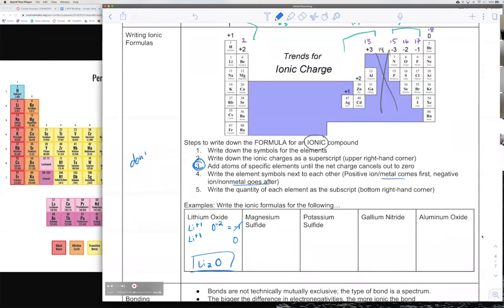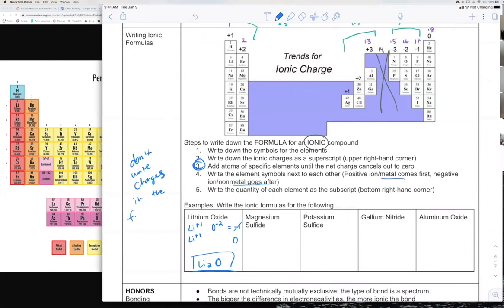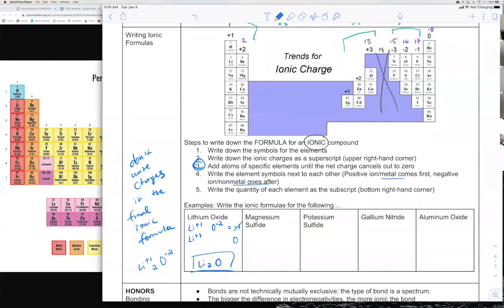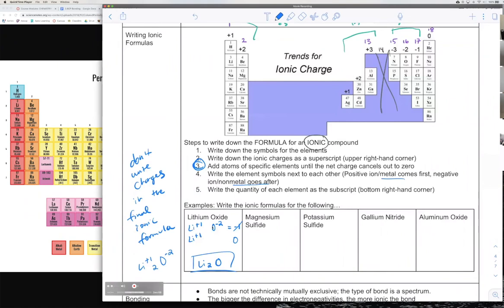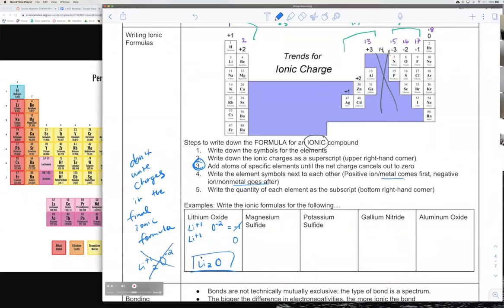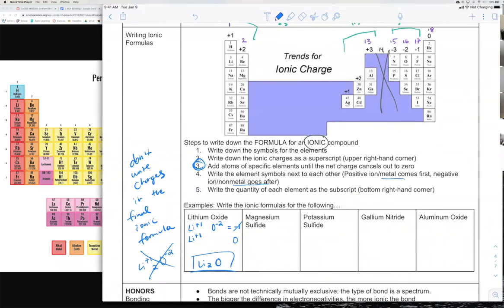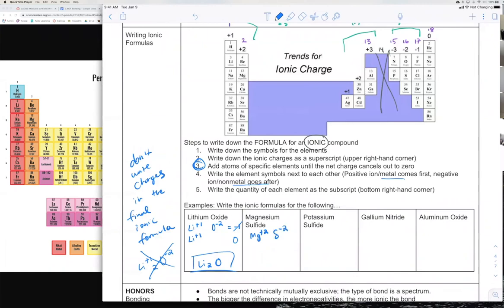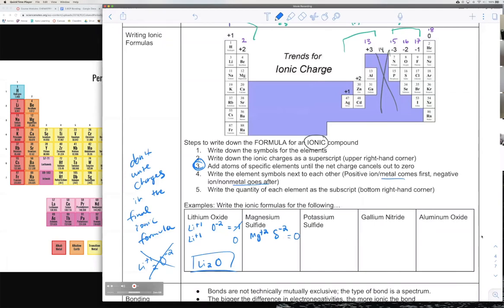You don't write charges in the final ionic formula — since they balance out to zero, you don't need to include them, just how many of each atom you have. For magnesium sulfide: magnesium is a plus two charge and sulfur is a minus two charge, so these are already balanced out to zero. You only need one of each atom, so the formula is just MgS. Some people might write MG2S2, but that would be wrong — you only need one of each.